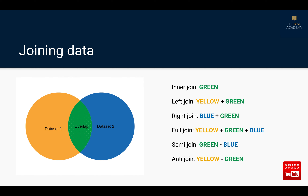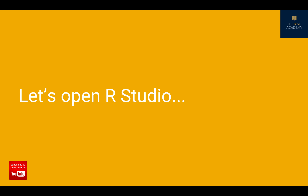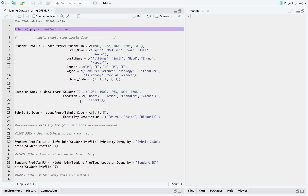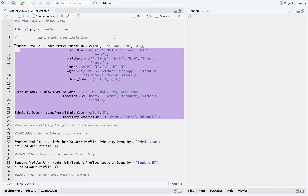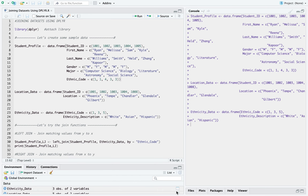So these are the different types of joins that can be performed using the dplyr package. Now we are here in RStudio. The very first step is to attach the dplyr library. If you haven't already, first go ahead and install the dplyr package, and once you have done that, attach the library to RStudio. Then the next step: I have the creation of three data frames — the first one is called student profile, the next one is called location data, and the third one is called ethnicity data. This is just some sample data. Let's run this part of the code and see how each of these three datasets look like.